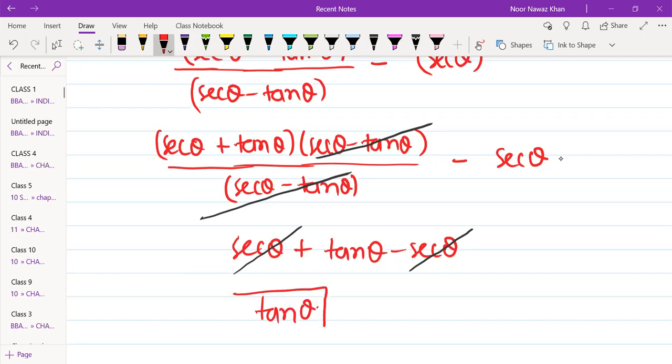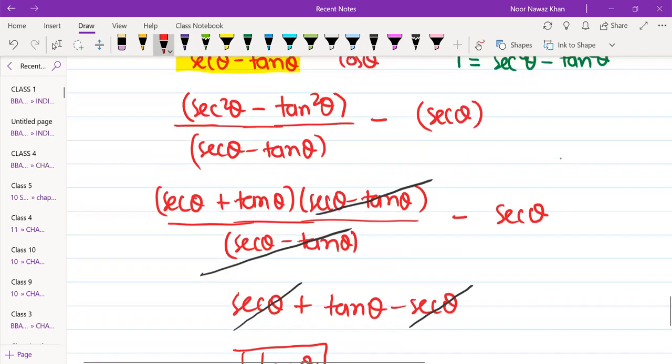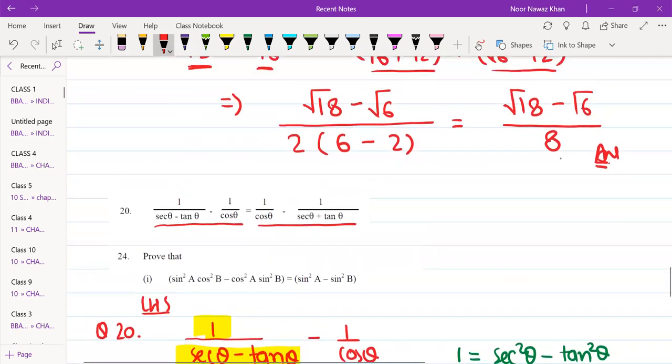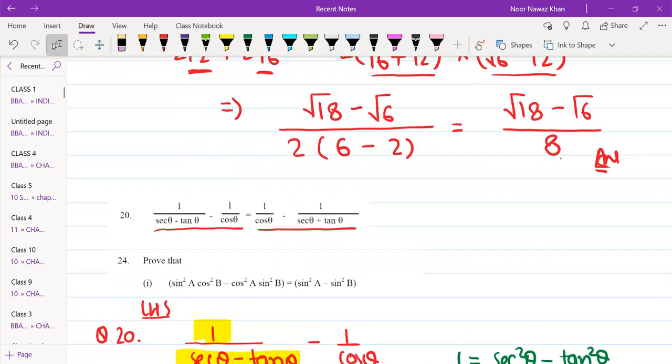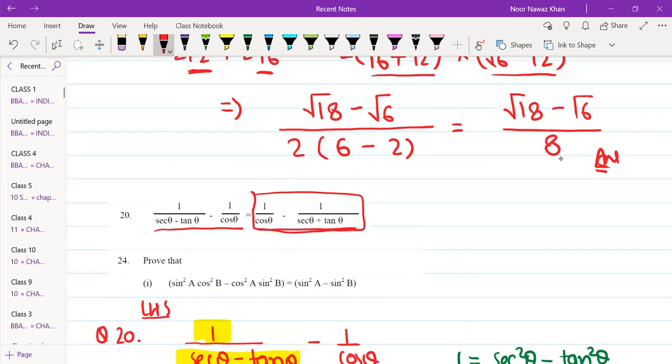This is my left hand side result — tan θ. If you want, you can also solve it the same way from the other direction.